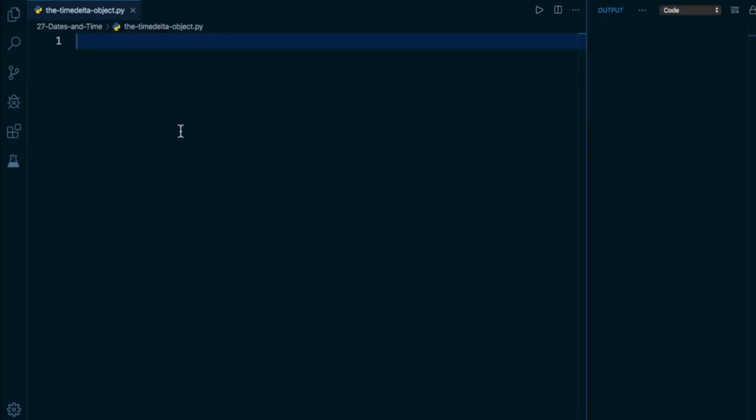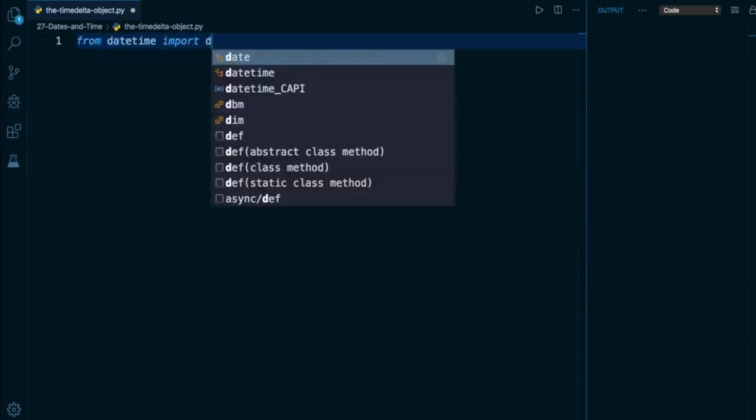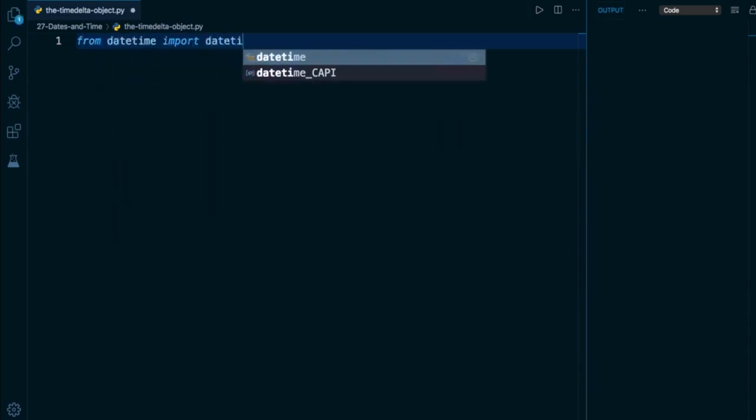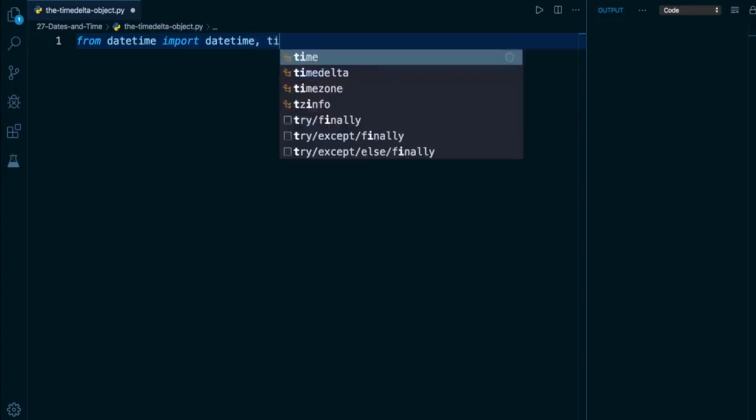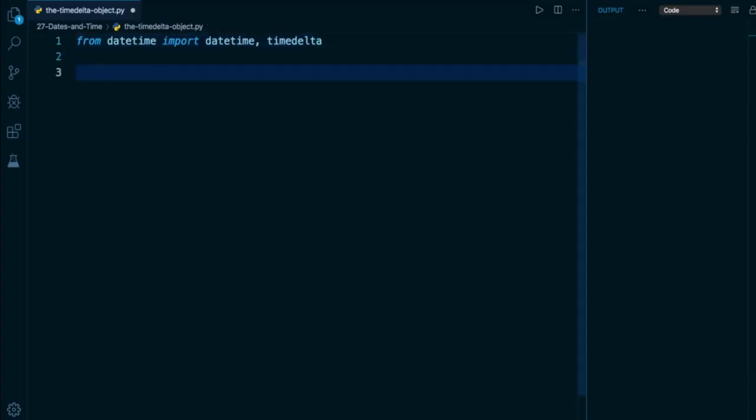At the very top here, I'm going to import two classes from my datetime module. The first one is going to be the familiar datetime, and the second one is going to be timedelta, all one word, all lowercase. Delta, by the way, means difference. It's a common mathematical term to use the word delta to describe the difference between two things. So timedelta literally means the difference in time, the difference in the passage of time.